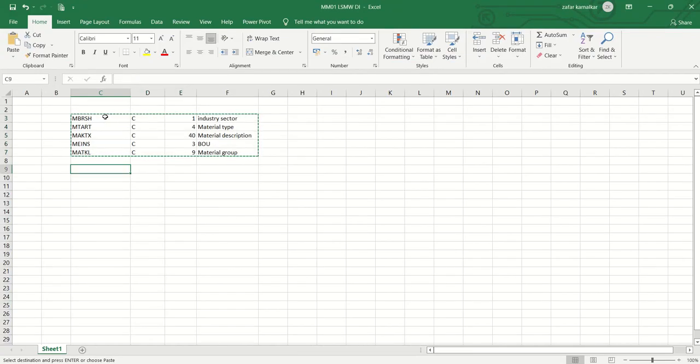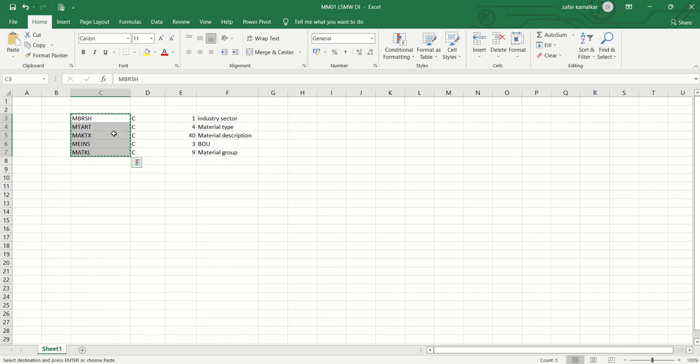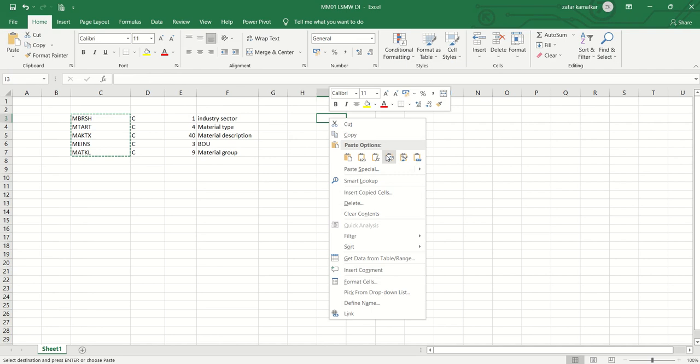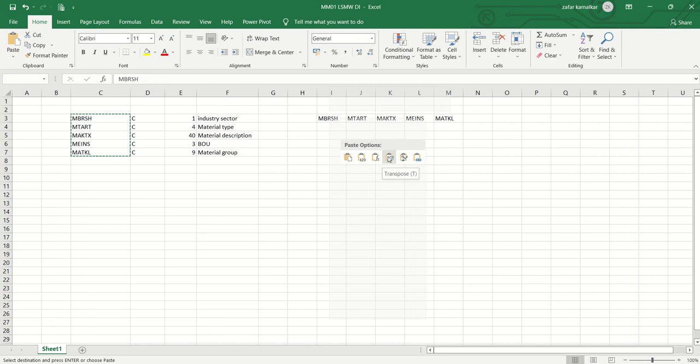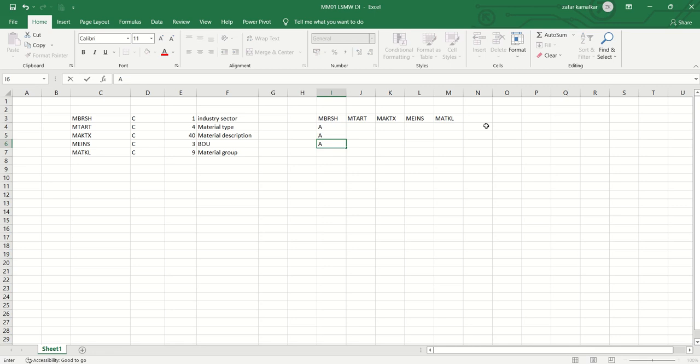As you already know the field details, I will copy this field and here I will select as transpose and will maintain the data here. As my industry sector was A, it is going to be common for all the material codes.